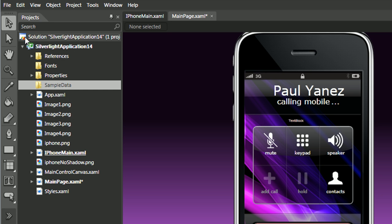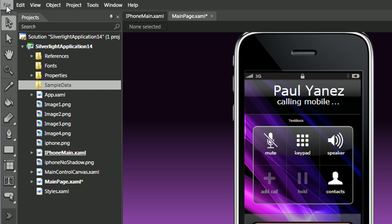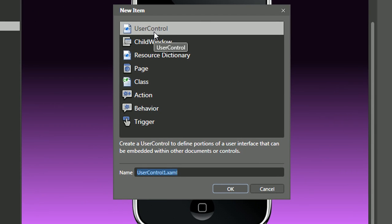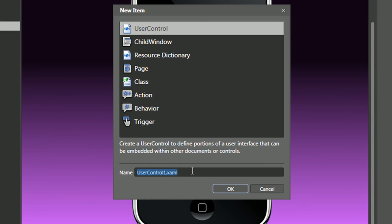To begin, we'll go to File, New Item, we'll create a user control, we'll name it Ringer.